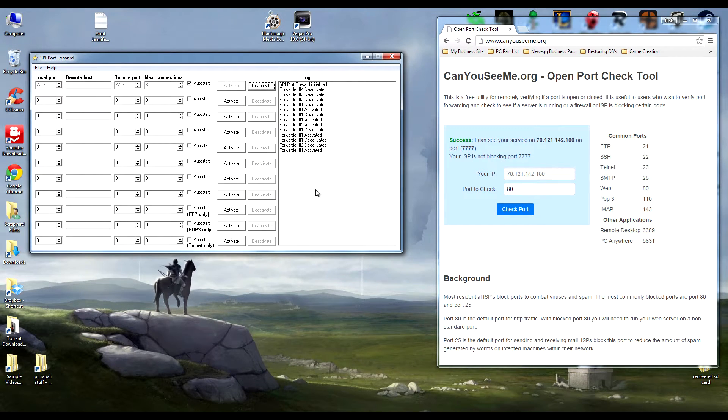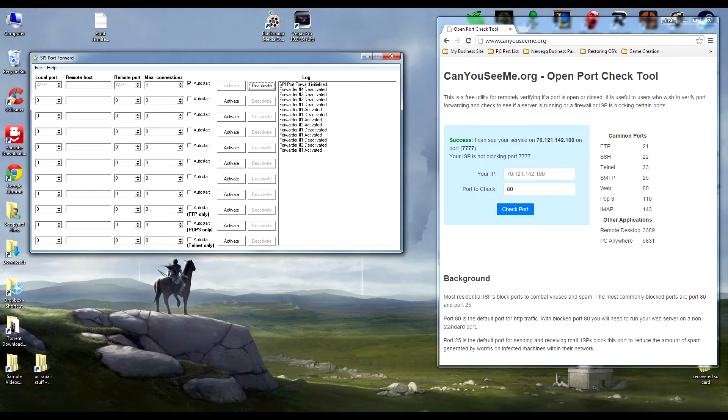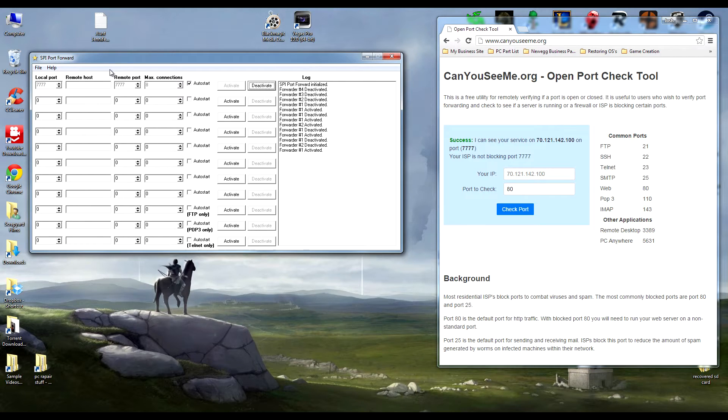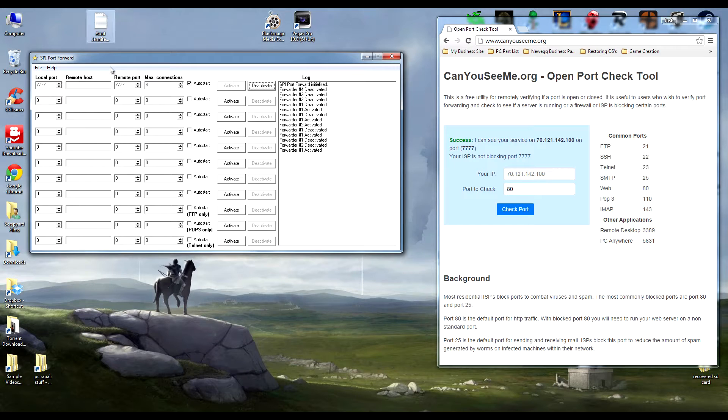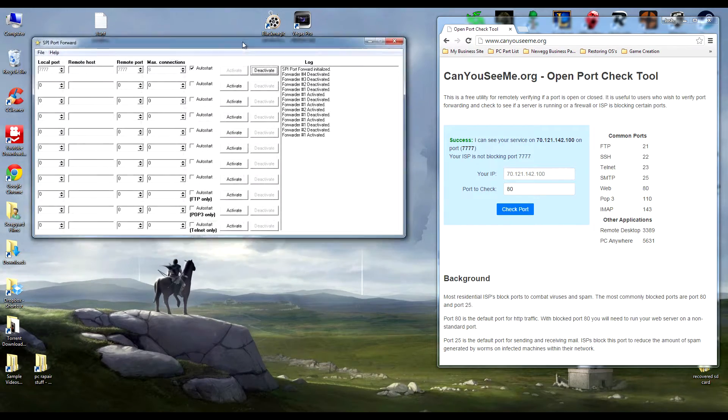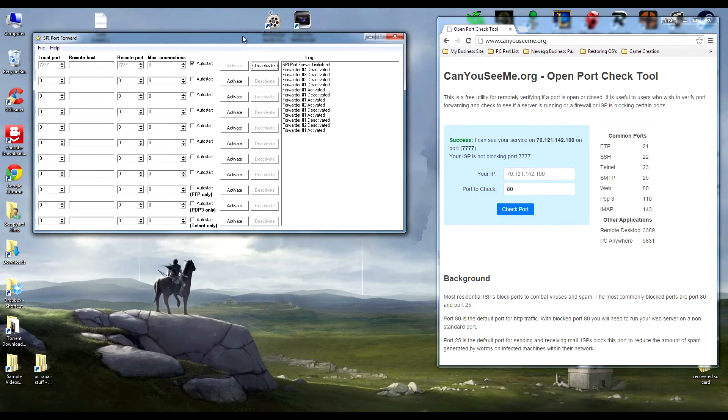If you wanted to make a Ventrilo server so people could talk with you, if you wanted to run an FTP server so people could download files from you and all that stuff or vice versa, this program helps you do that. Just in case you can't get a new modem like I forced my internet provider to give me one.